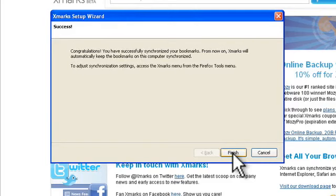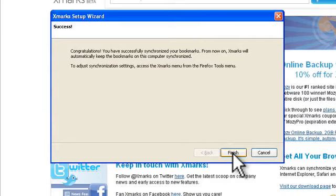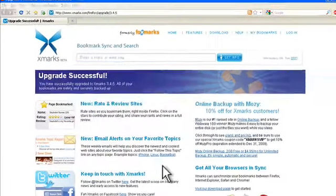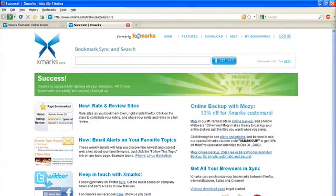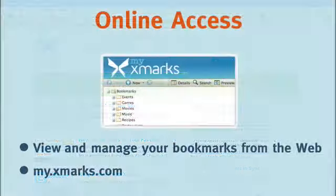Sorted. So we've now successfully synchronized our bookmarks with our Xmarks account. A copy of our bookmarks will now be stored on the Xmarks server and will be automatically updated each time we make changes to our browser's bookmarks. So click finish now and let's go check out our Xmarks account.